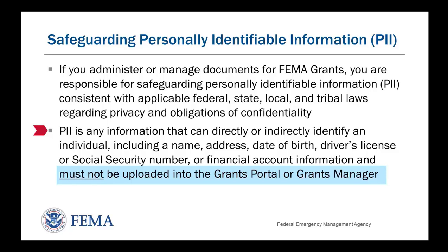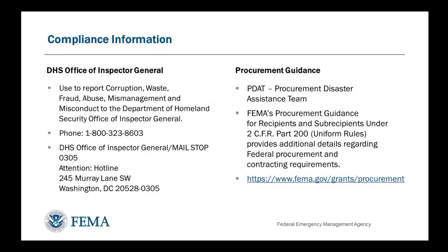This type of information must not be uploaded into Grants Portal or Grants Manager. To report corruption, waste, fraud, abuse,